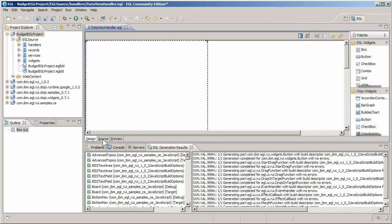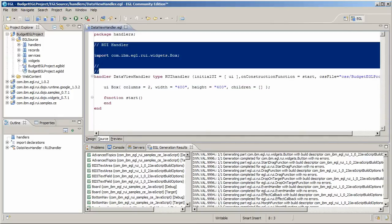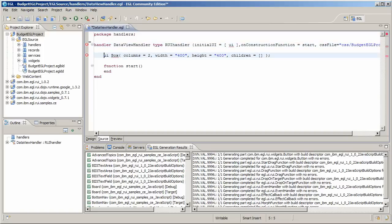However, for this exercise, you'll be working in the source view. Copy and paste handler code from the tutorial.